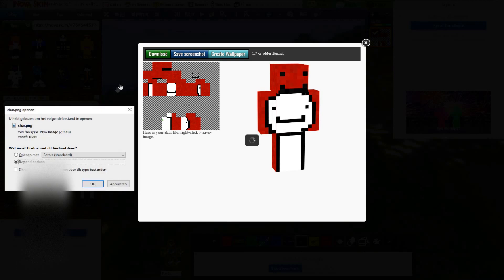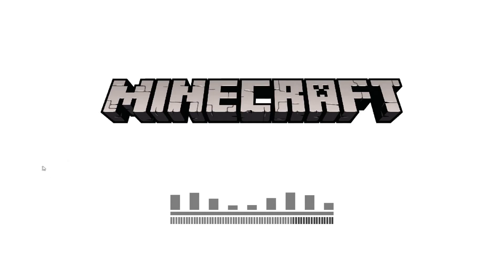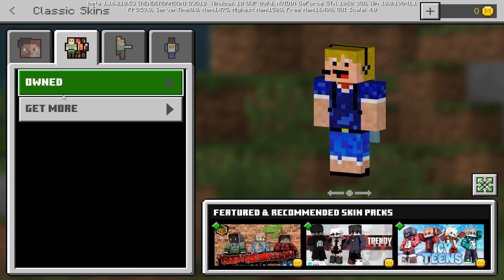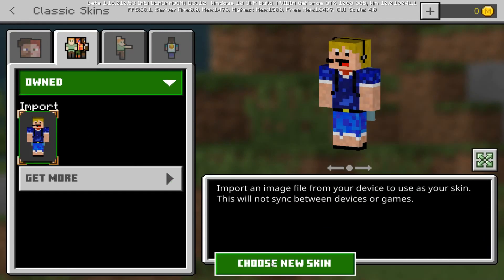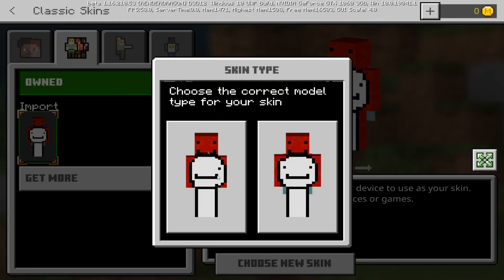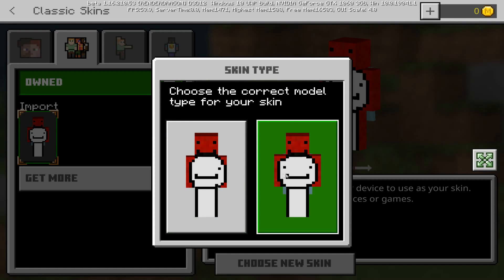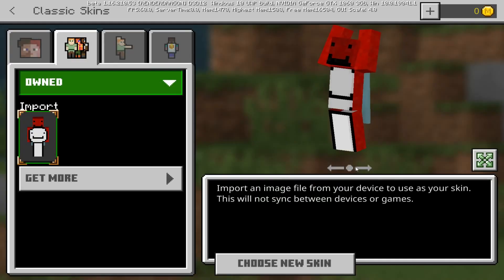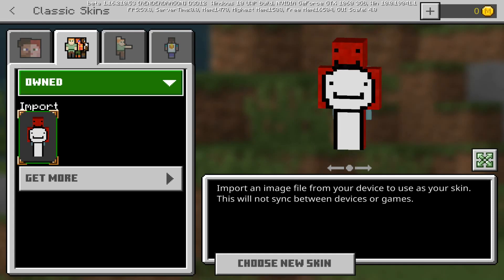Now go up and click Save, then download the file. Back in Minecraft, let's go into our character editor, go to Owned and Import, then Choose New Skin. Right at the top we have our creepy Dream skin — select it and there we go. Select the second arm type and we have this monstrosity.